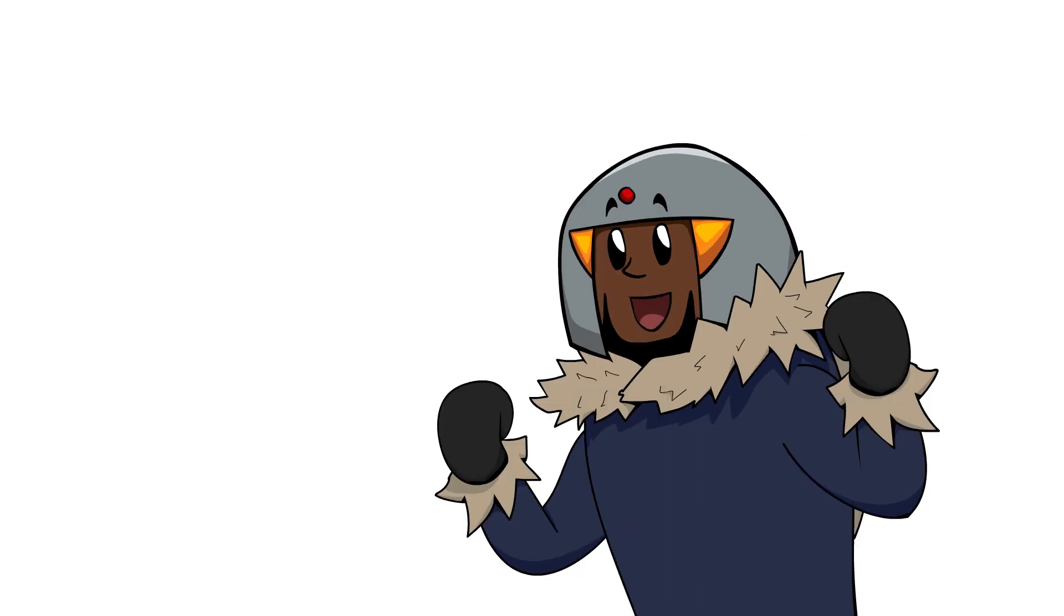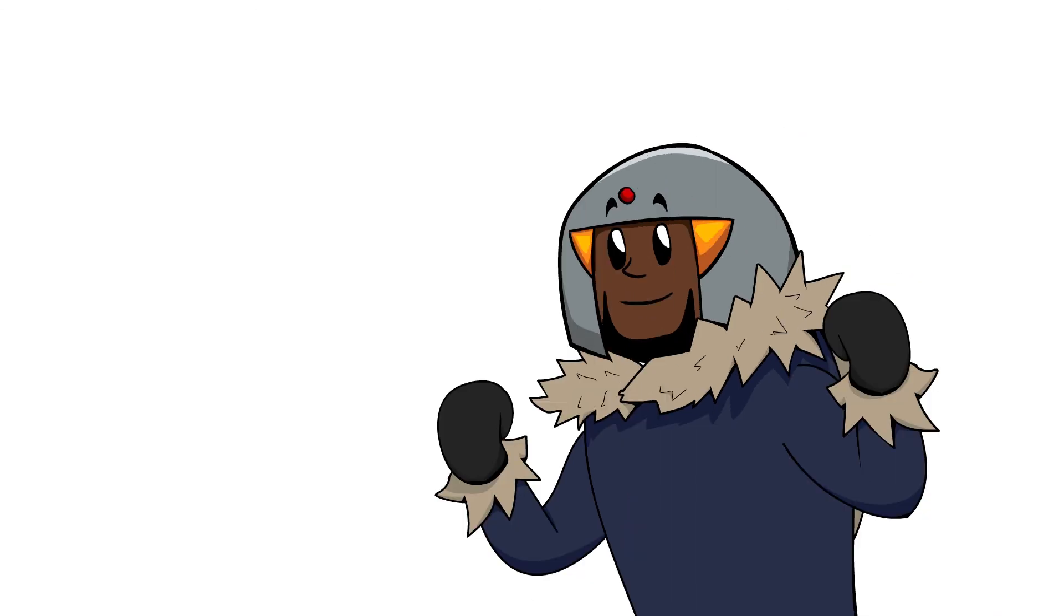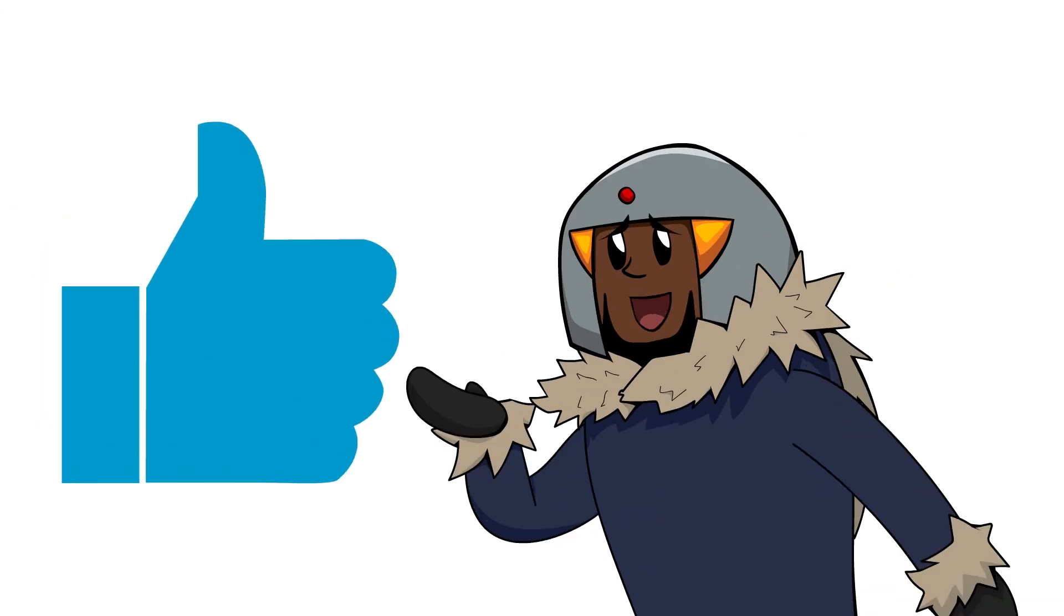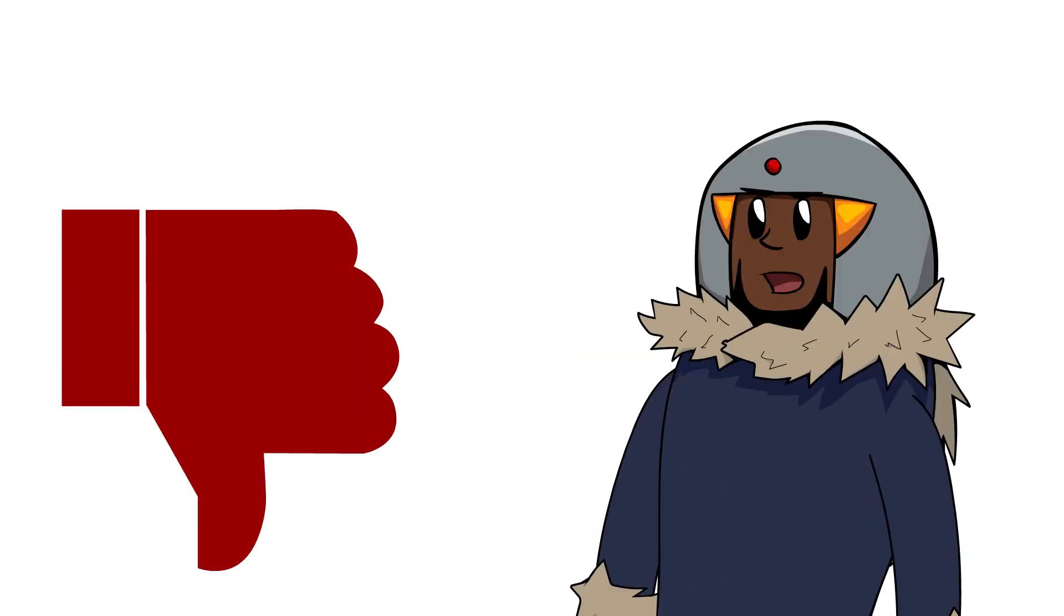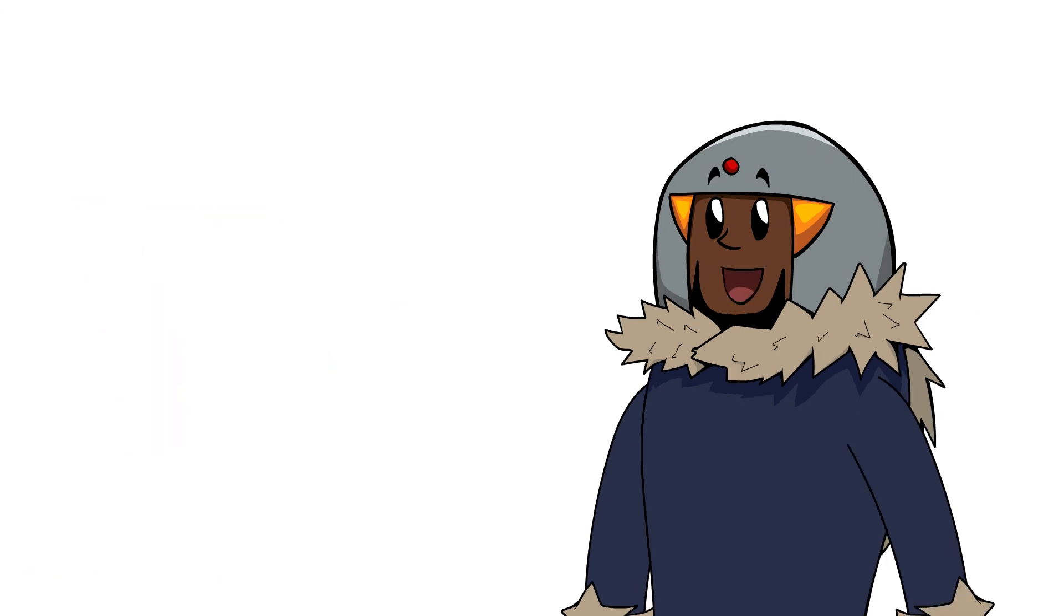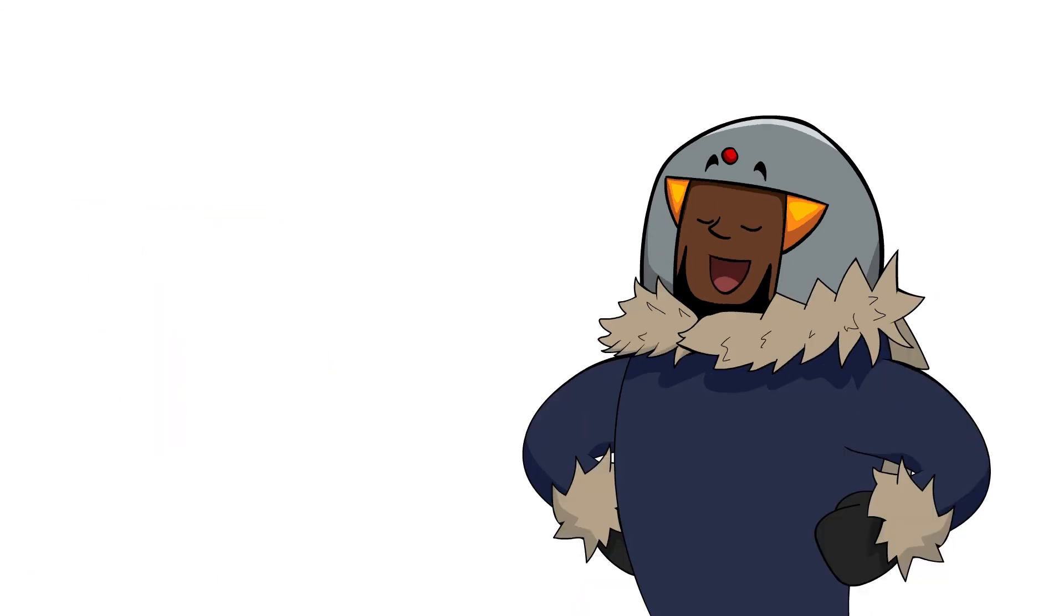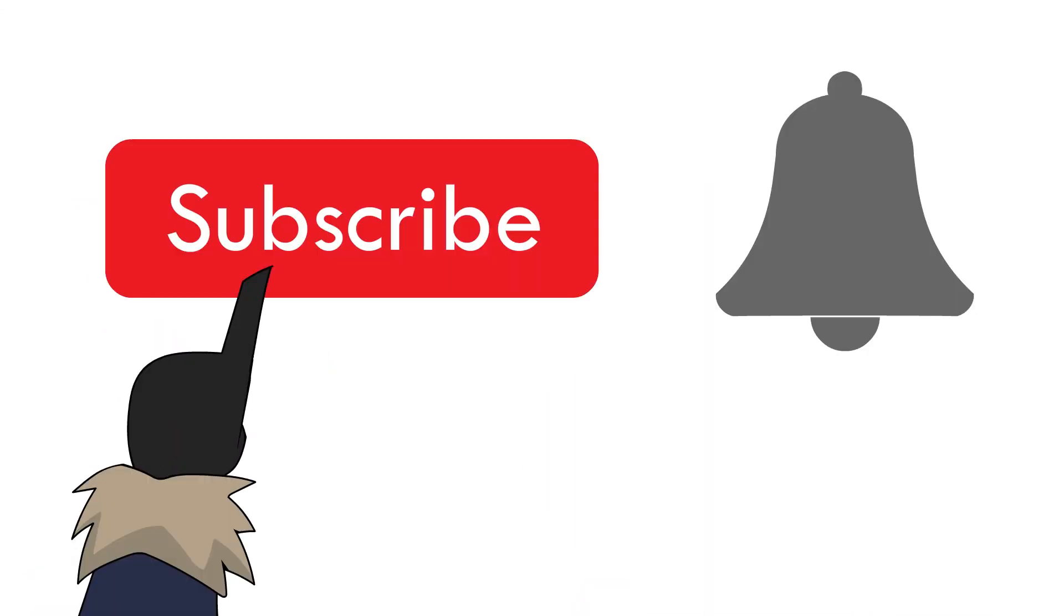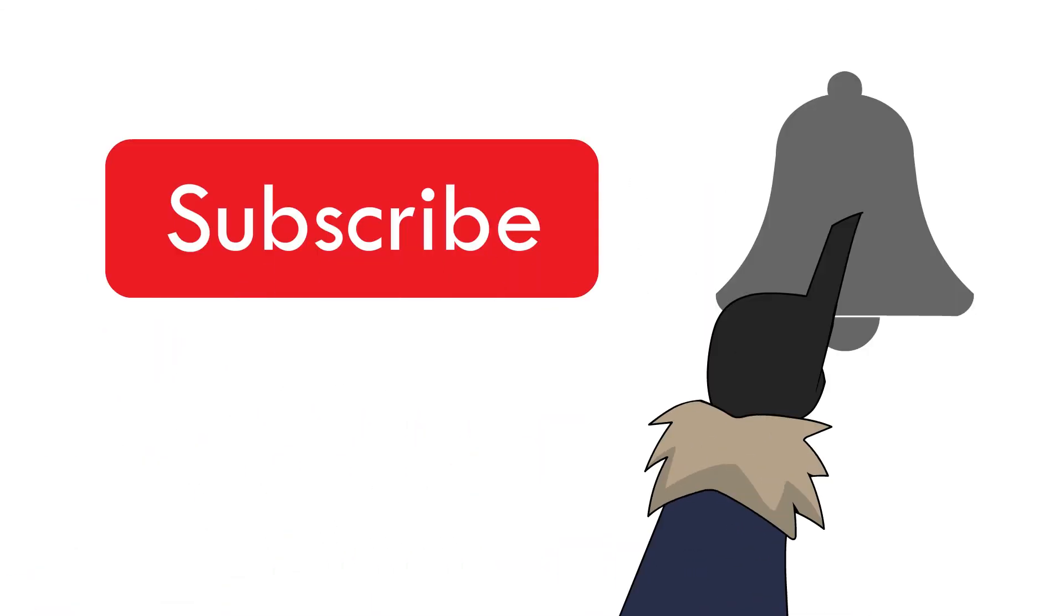So what do you think? Was this helpful or not so much? Comment below to let me know. Subscribe and stay notified. Until next time!